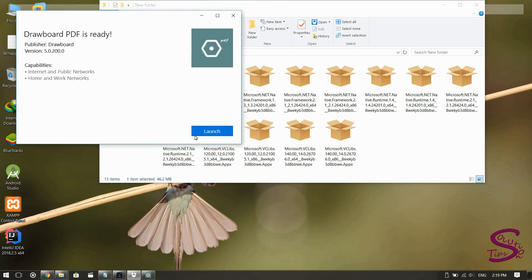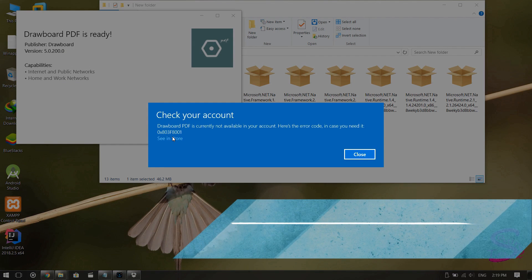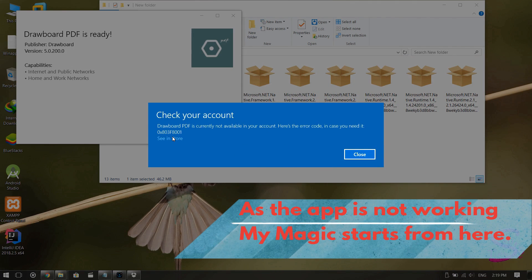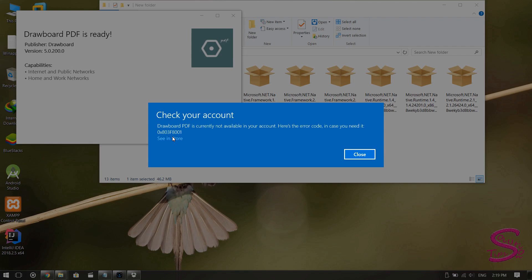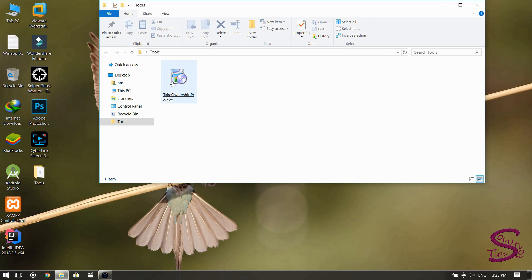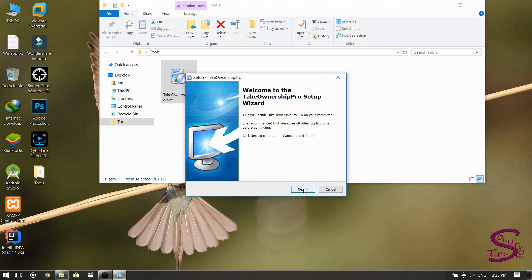As the app is installed, I'm going to launch it. As you can see, it shows 'Check your account,' meaning the Windows 10 Store has detected that we have not purchased this app, so we cannot use it. Now the trick begins from here. Uninstall this application — you will see the magic of it in the later portion of this video.